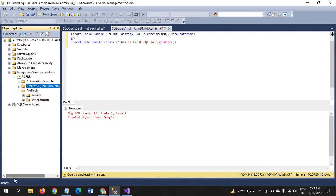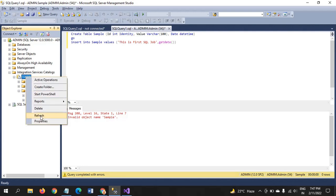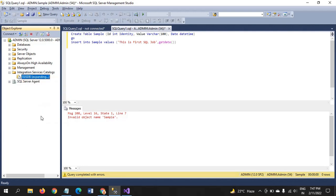In object explorer, complete down, there is one folder integration services catalog. Within the folder, you have to find SSIS DB. If you refresh this folder, you find the deploy package just now we have created.